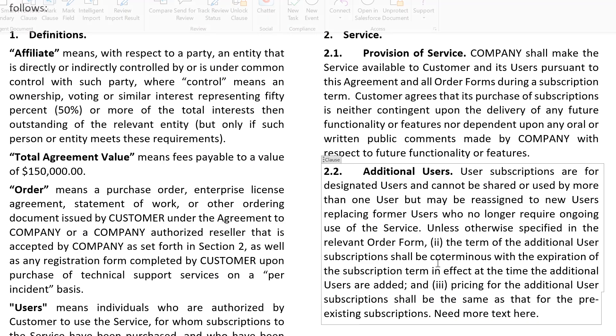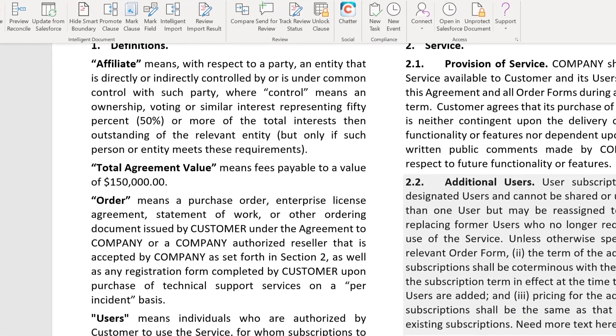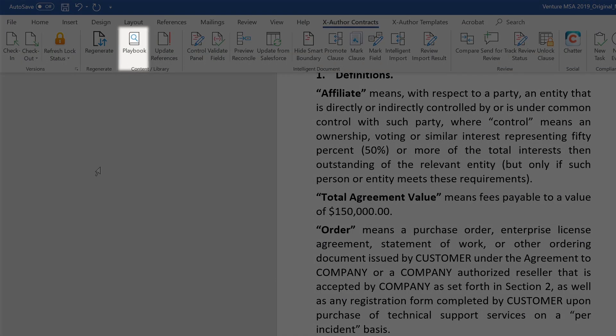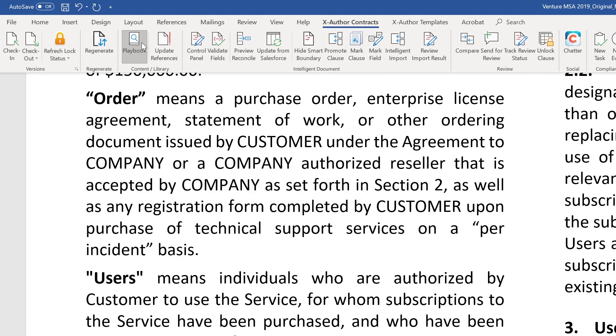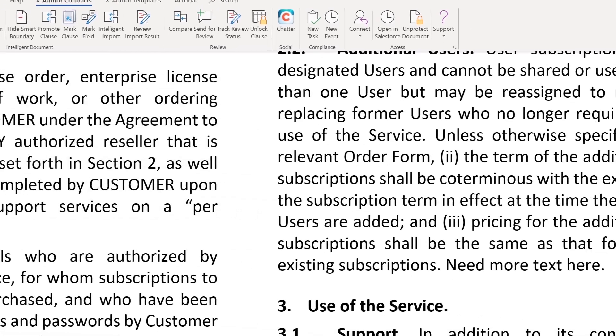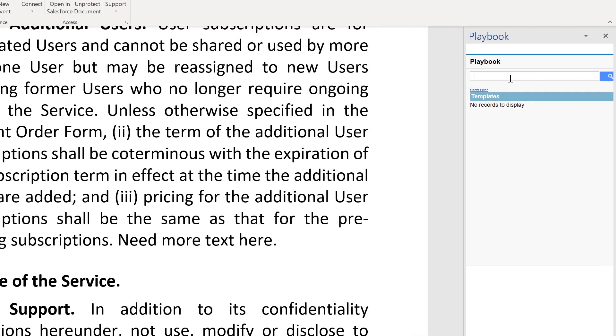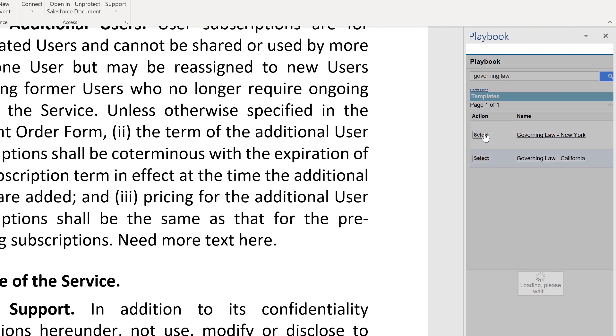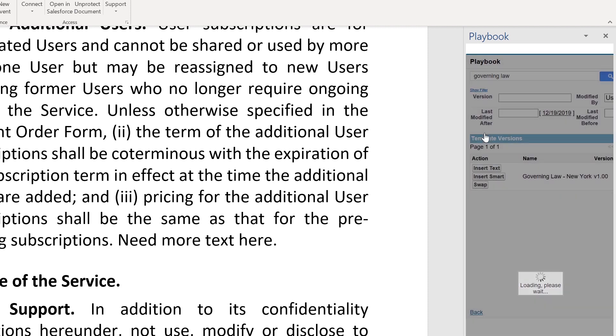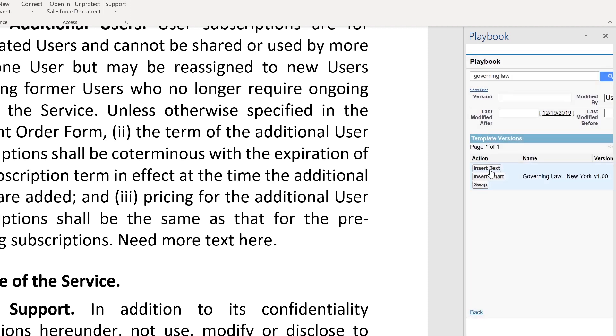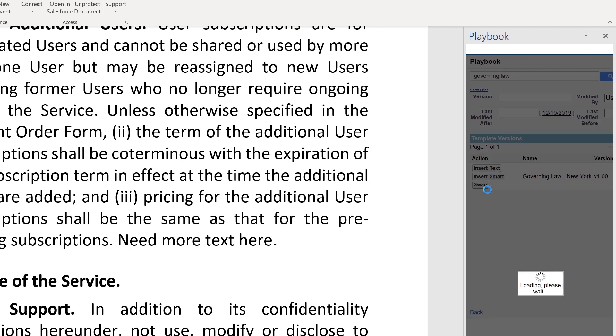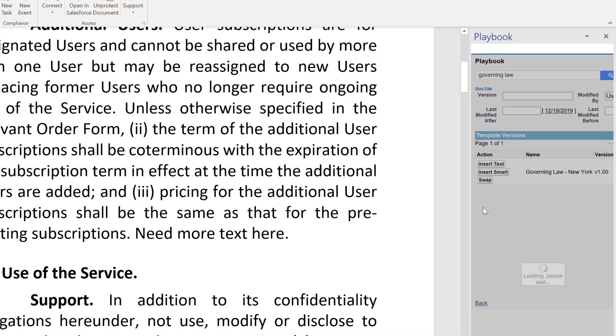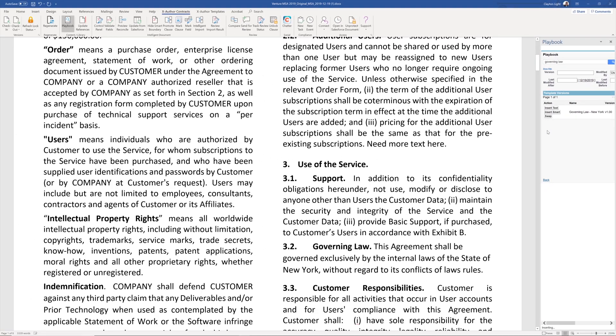We also have the ability to access a legal playbook for fallback language. In this example, I'll add Governing Law. It's incredibly easy to search the legal playbook, select a template, and insert that text directly from Aptis into the document. Now Governing Law has been inserted into the document.